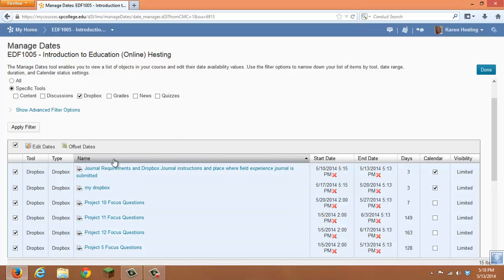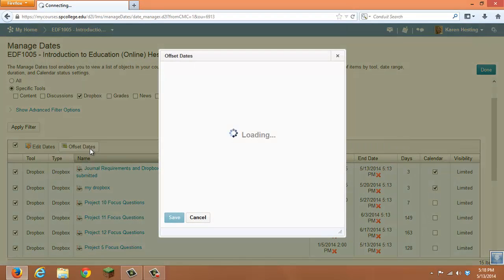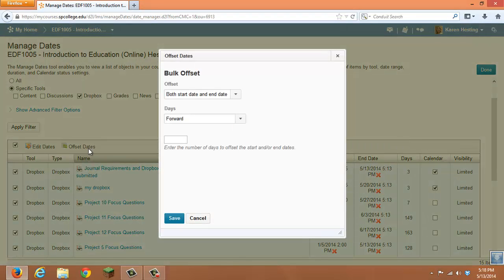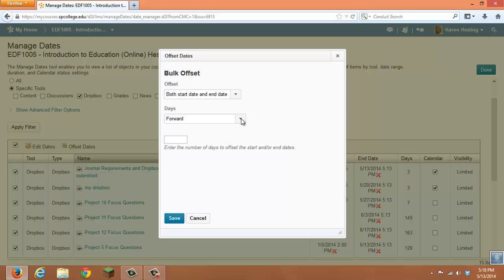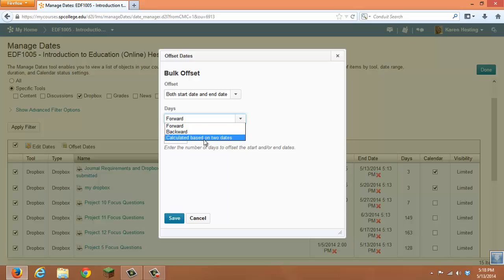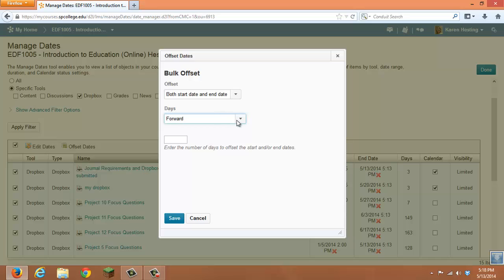In addition, you can choose to offset those dates. Offsetting means that you can change the number of days to move items forward, backward, or you can calculate that number of days based on two dates.